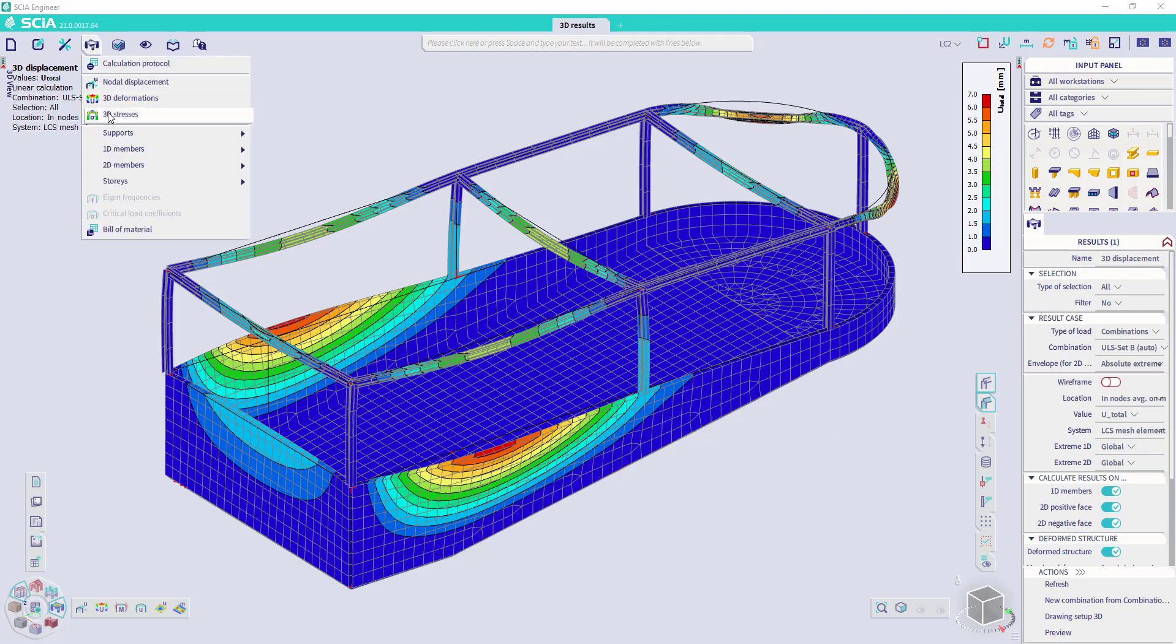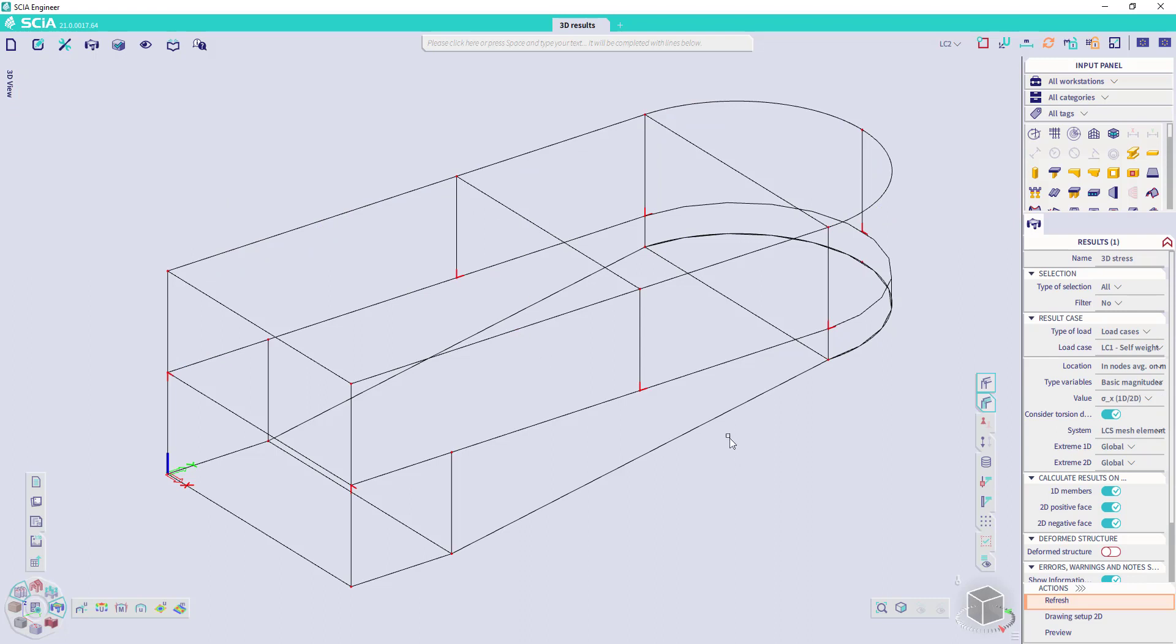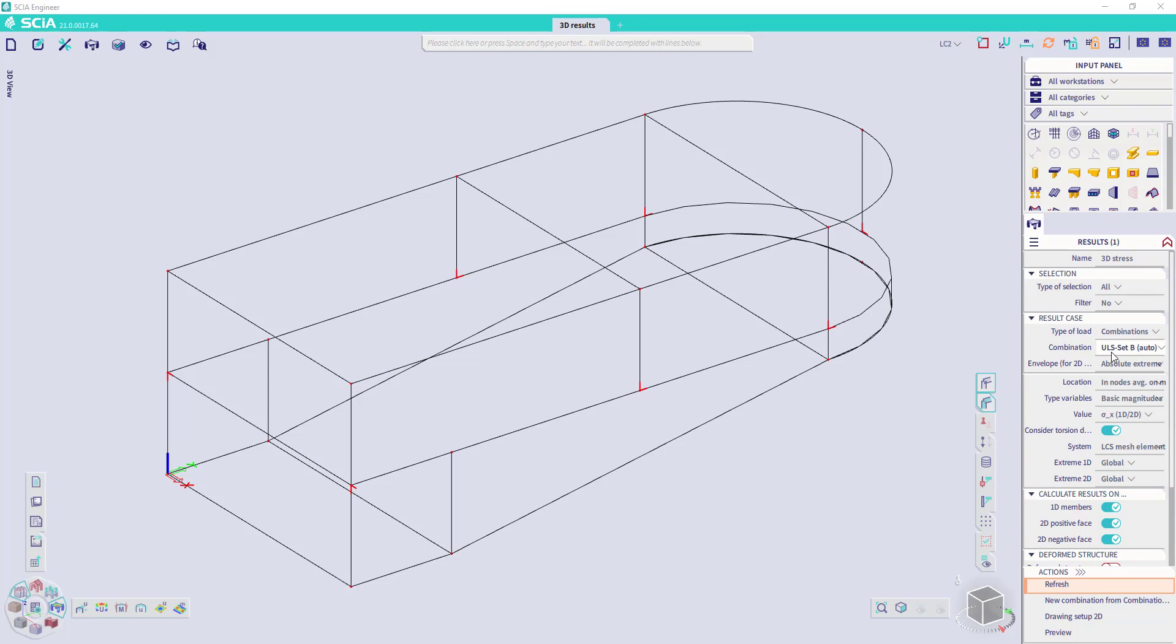We can ask as well for 3D stresses. The settings are similar in the property panel. I can set the combination to ULS. The types of variables can be set to basic magnitudes, for example, to have the stresses in the local directions of your elements.